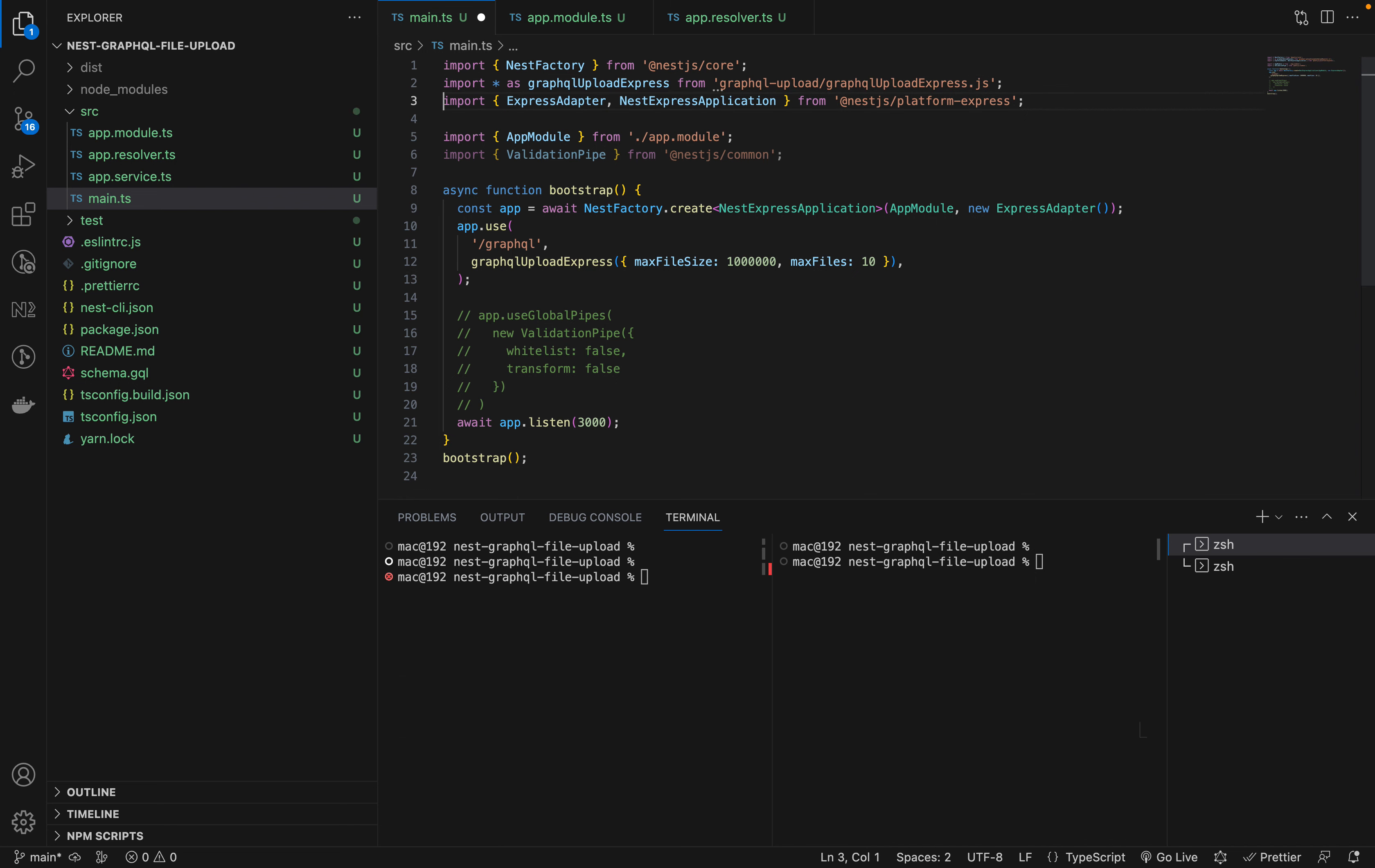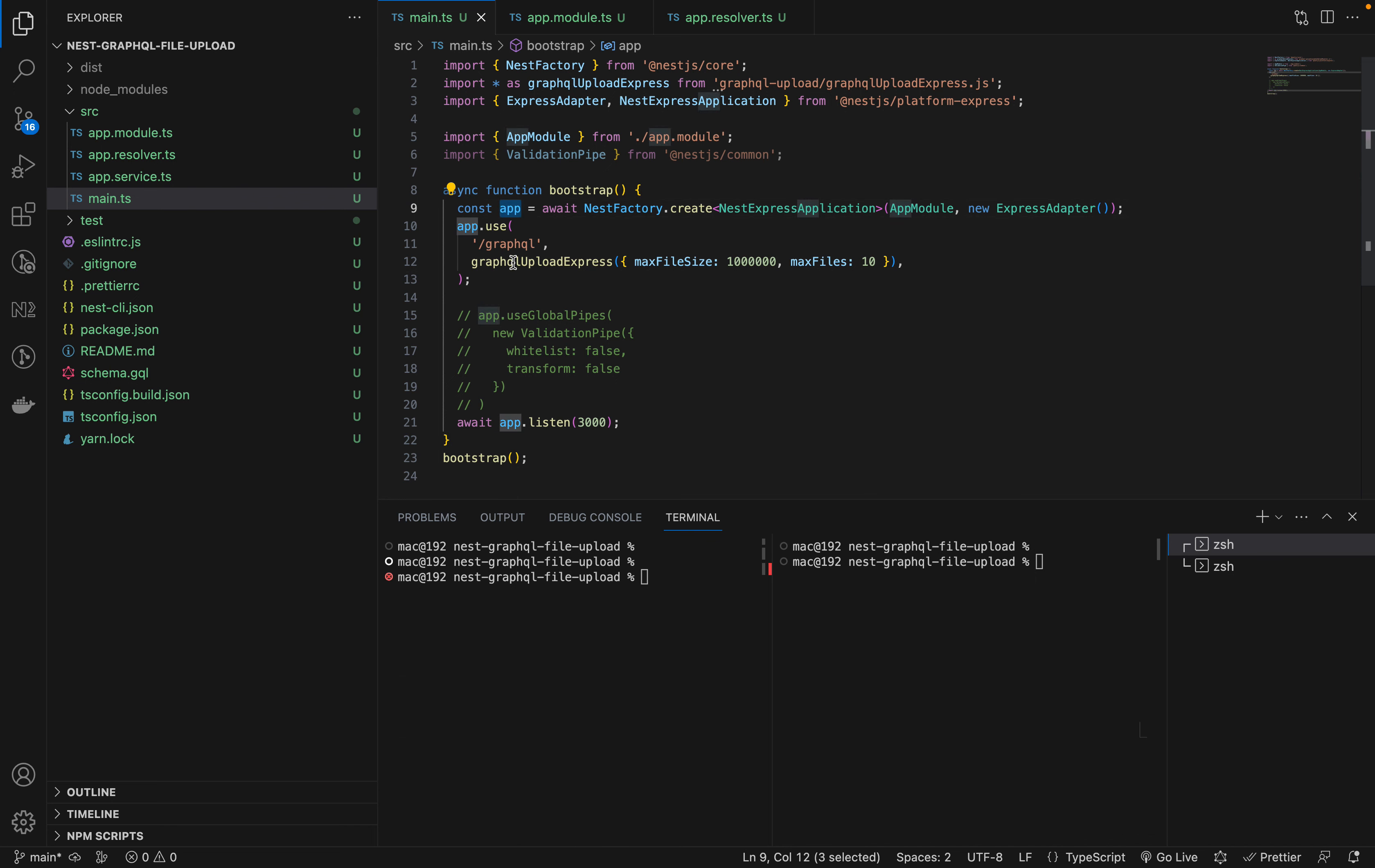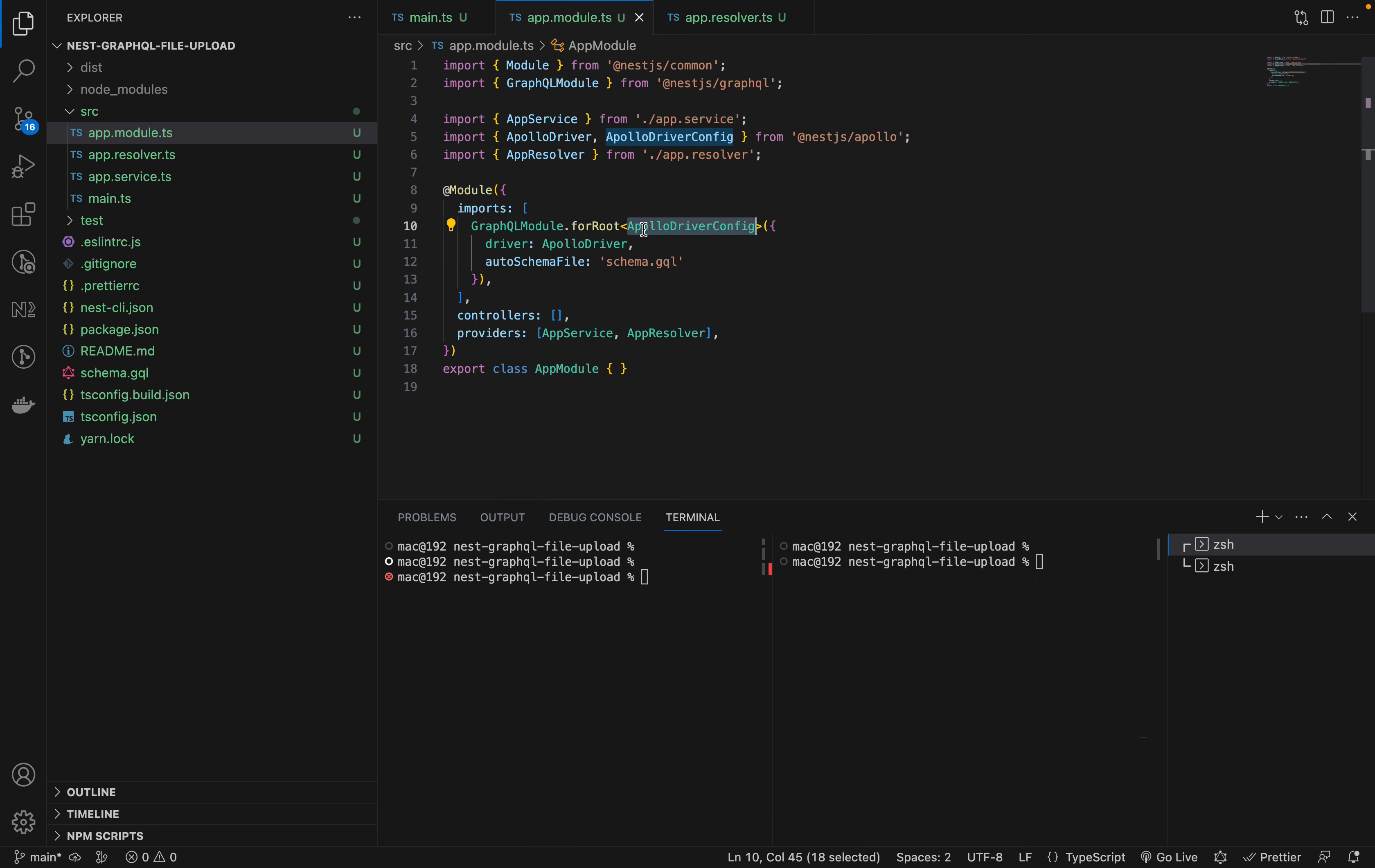This middleware is important. It will process our form data, multipart form data. We need to pass it as middleware to our Express application. As you've been using NestJS, we pass it as middleware for our NestJS application like this, and it will be processing the requests.